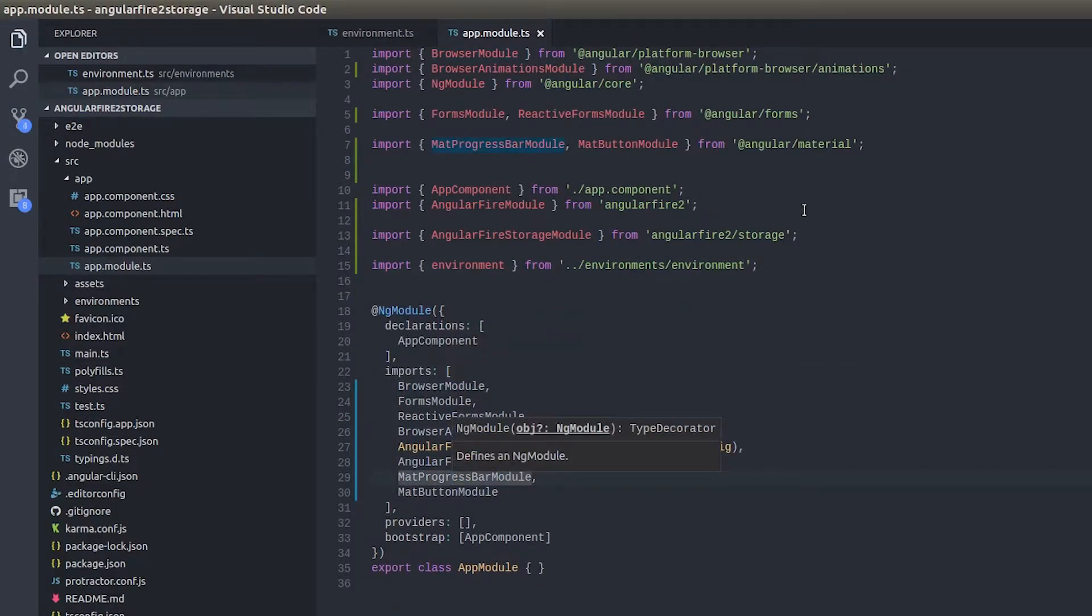Okay, now that we have brought in Firebase inside our project, I'm sorry, Angular Fire 2 as well as Firebase inside our project, let's move on.